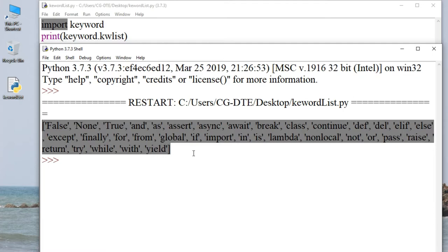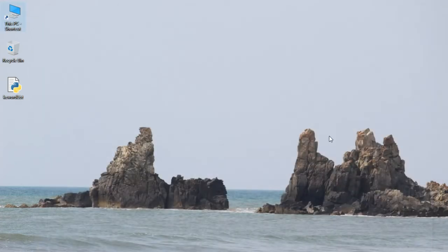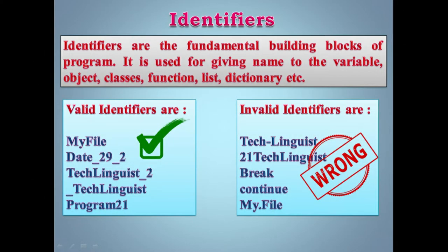Ye keywords reserved words hain. Inko hum log apne variables ke naam ke roop mein use nahi kar sakte. We cannot use a keyword as variable name, function name, or any other identifier. Ab chalte hain next type mein — identifiers.